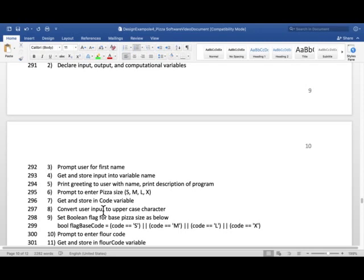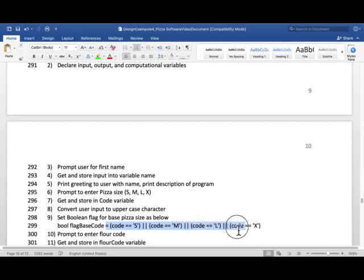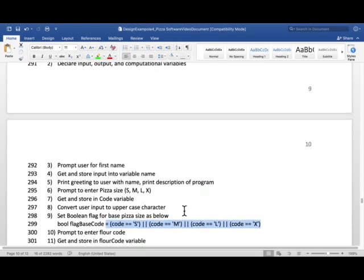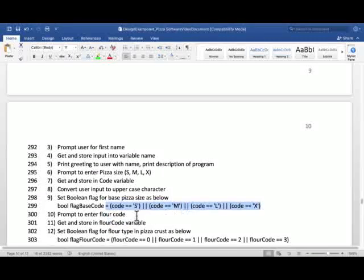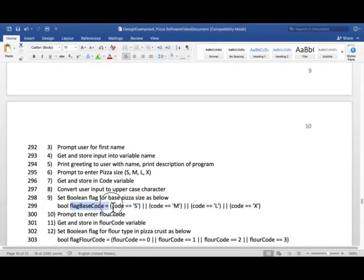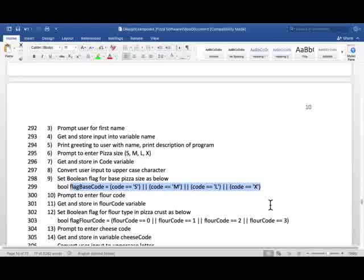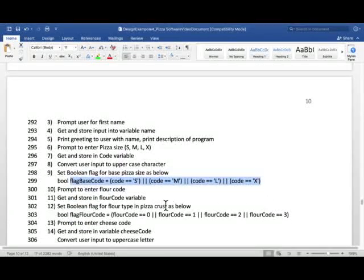And convert that input into uppercase letter. And that's just to make sure that this expression doesn't come out to be false if they enter lowercase m. Because their intent is pretty clear what size of pizza they want. And then this was the expression for flag base code. We have described that in previous video.